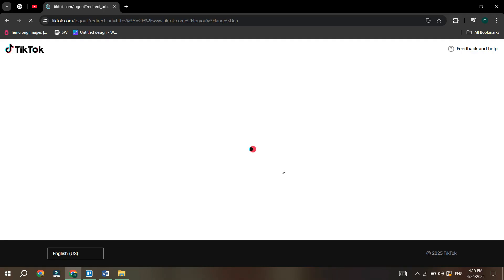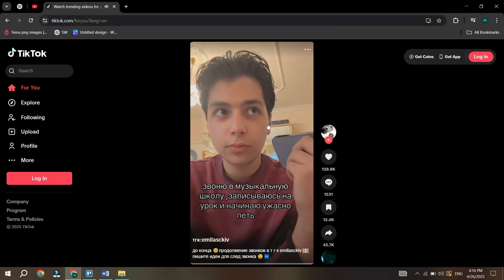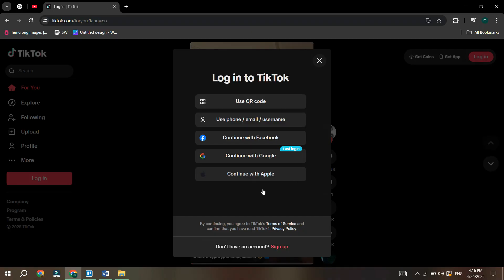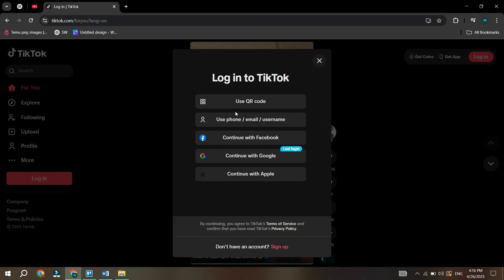From here, you can connect to a different account by entering your credentials. Let it load for a moment, and you'll see that you have successfully logged out. After that, simply click on log in at the top right side of your screen and log into a different account using the credentials for your other account.